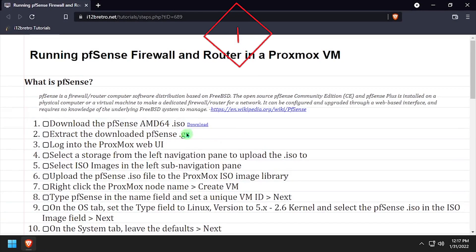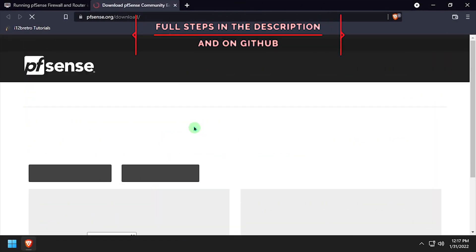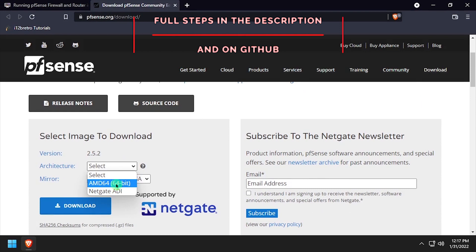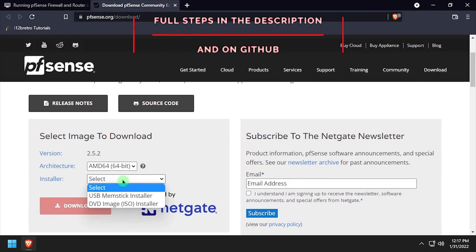Hey everybody, this is iWantToBeRetro. Today we're going to take a look at installing pfSense inside of Proxmox VM.